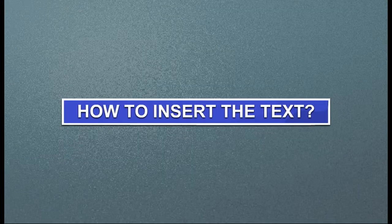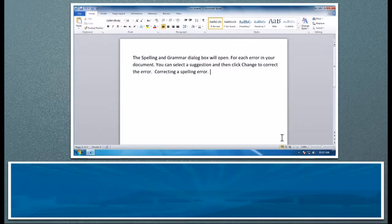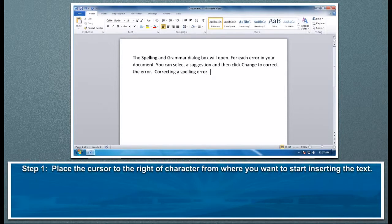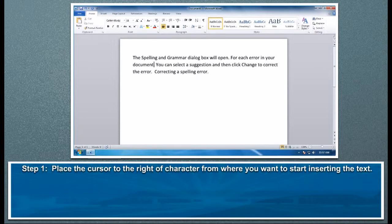How to insert the text? To insert the text, follow these steps. Step 1: Place the cursor to the right of character from where you want to start inserting the text.